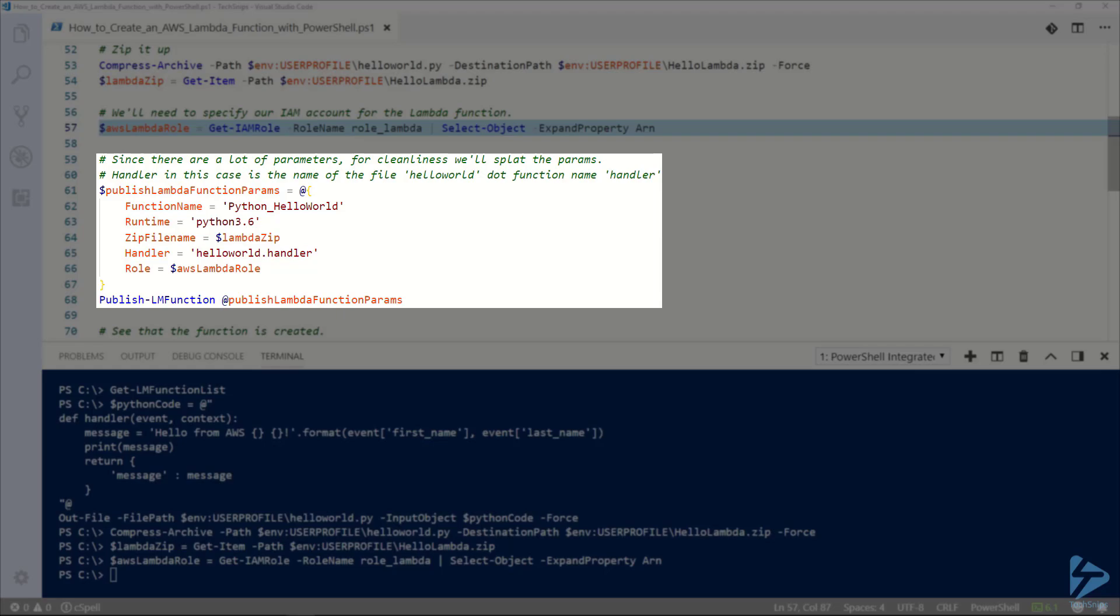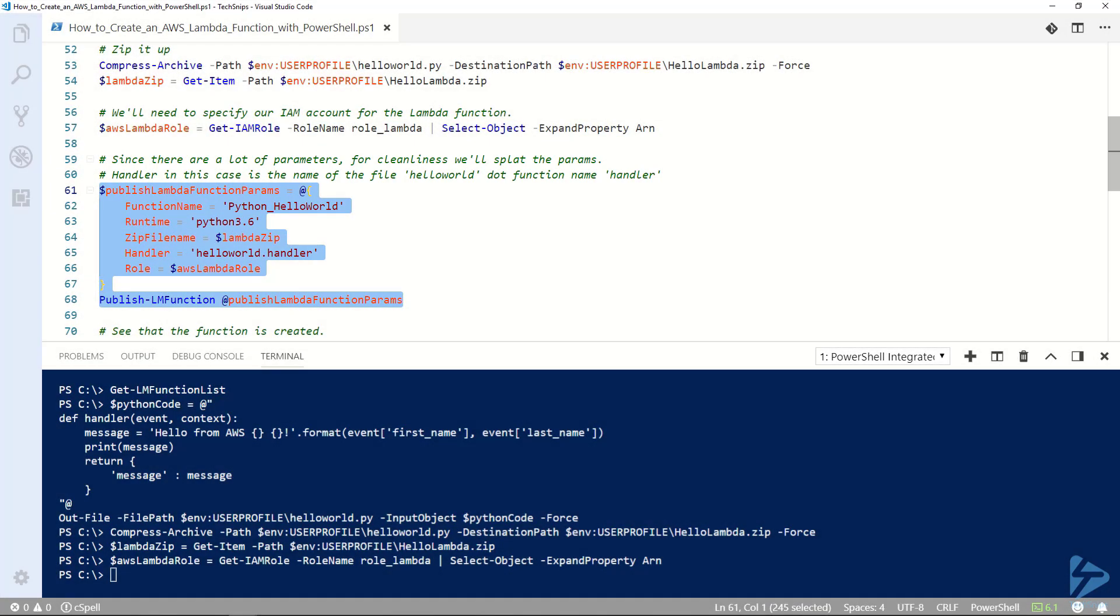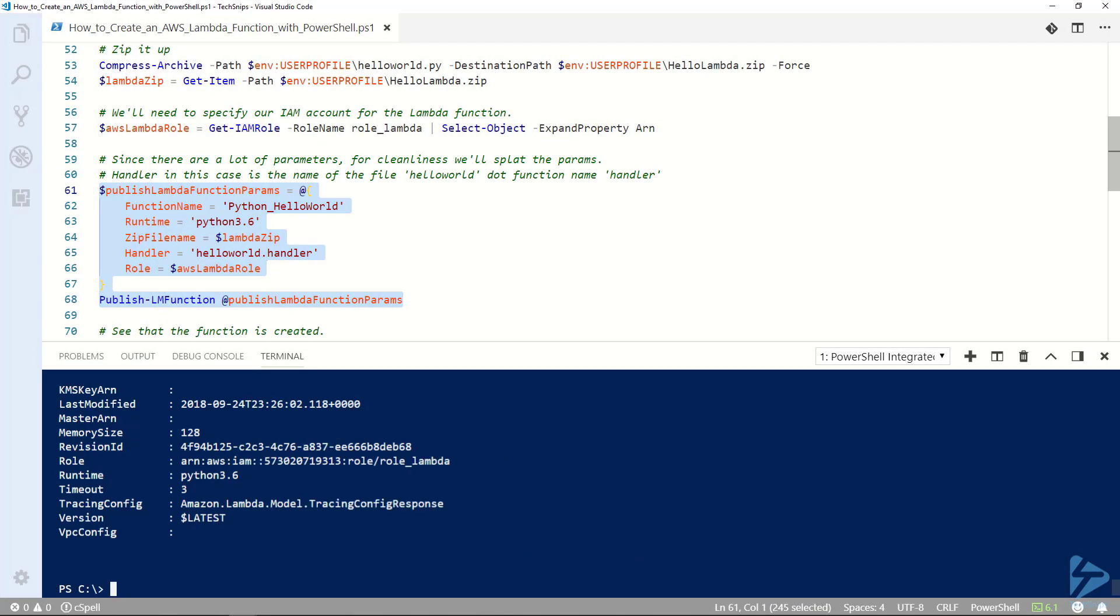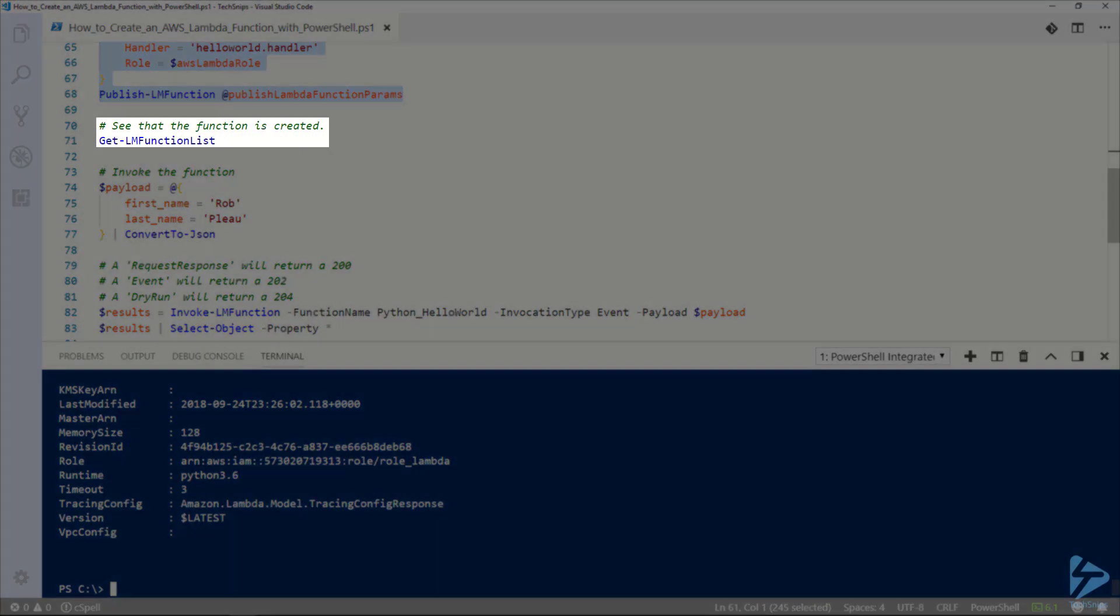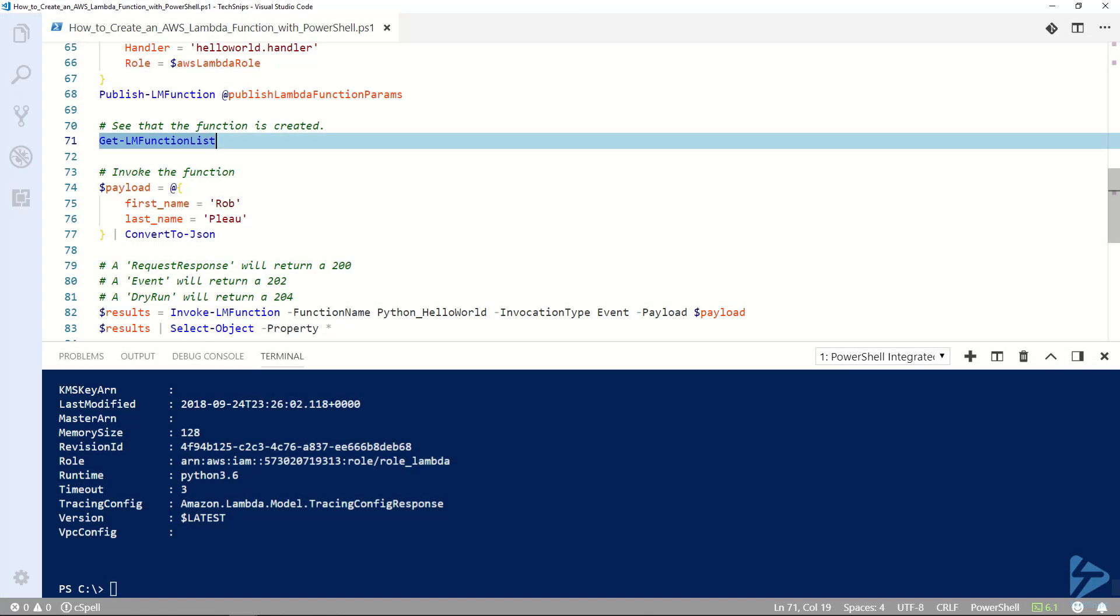We'll go ahead and pass the splat to publish LM function to create it. Now when we run get LM function list we can see our function is present.